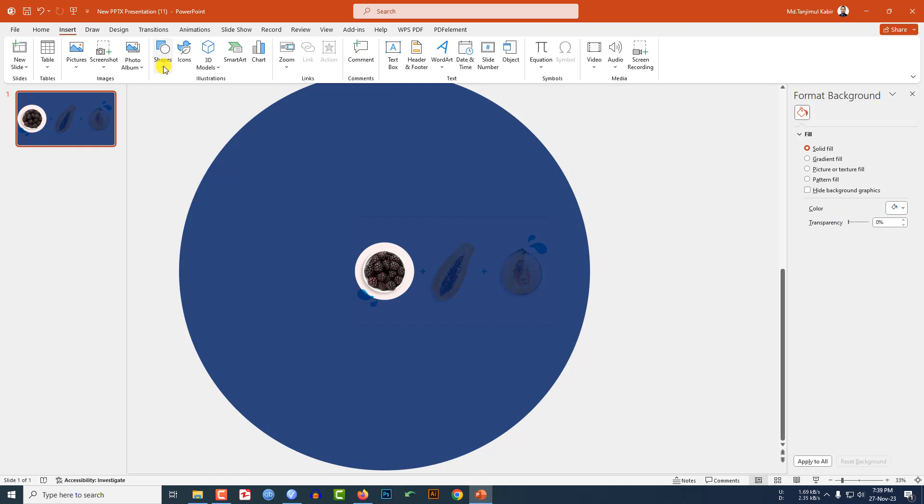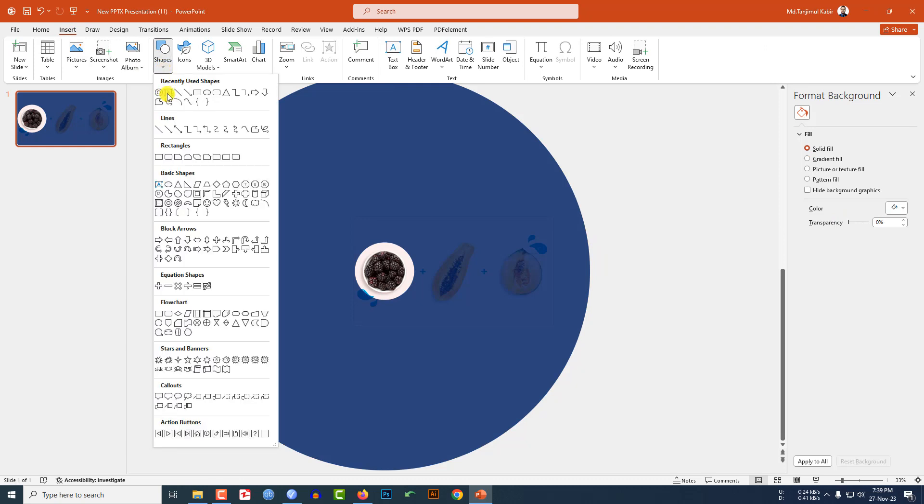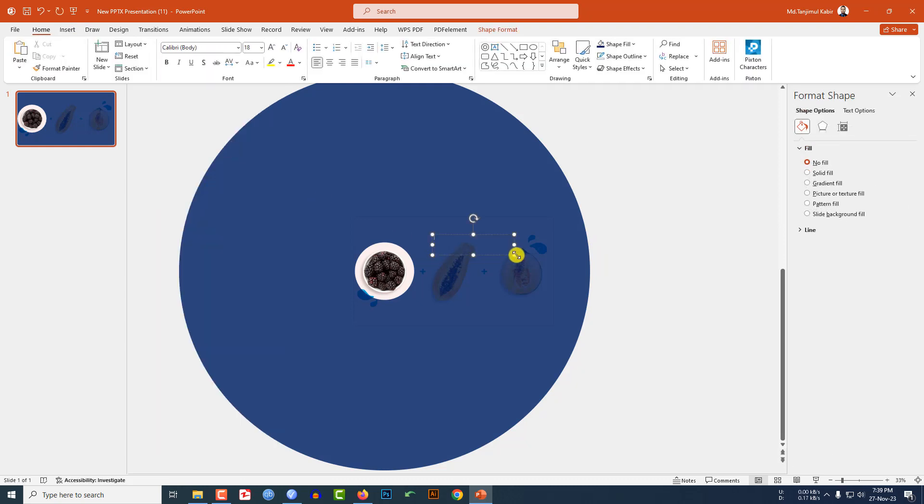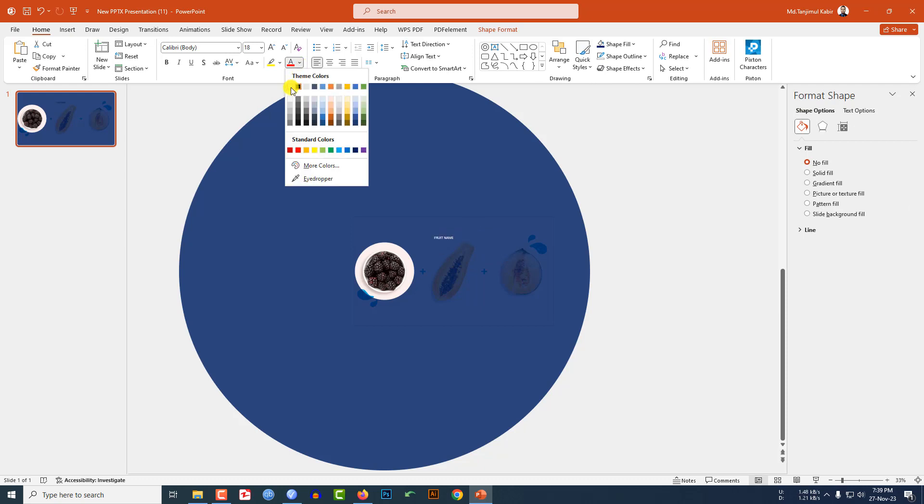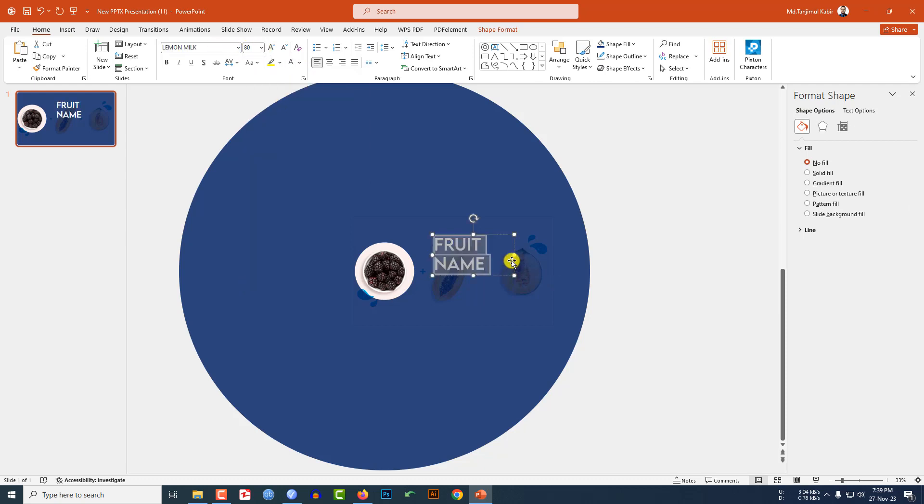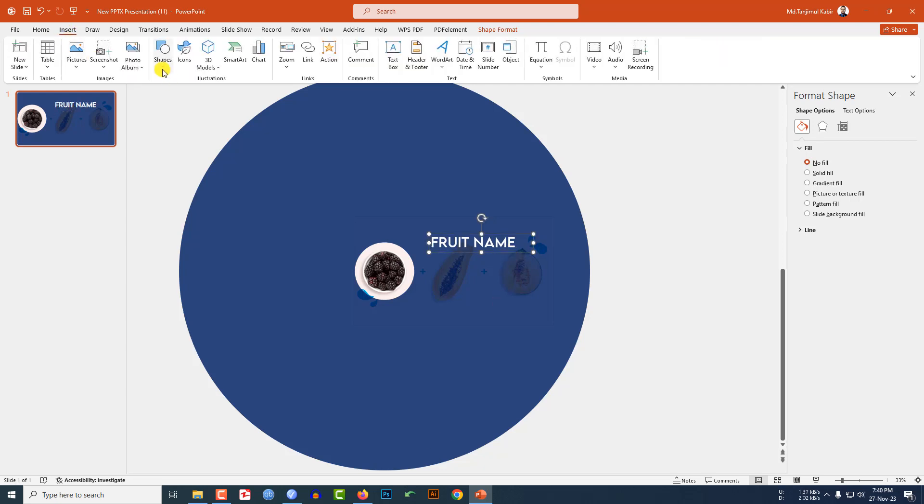Go to Insert, go to Shape, pick a text box, drag it over here and write your text. Change the font color, change the font, increase the font size, and place it like this.